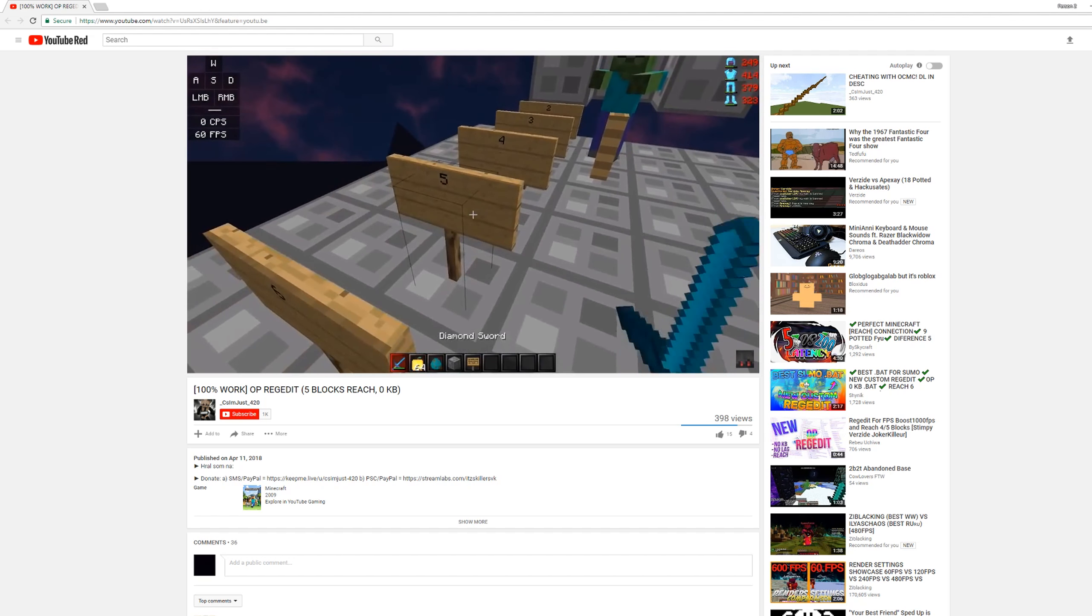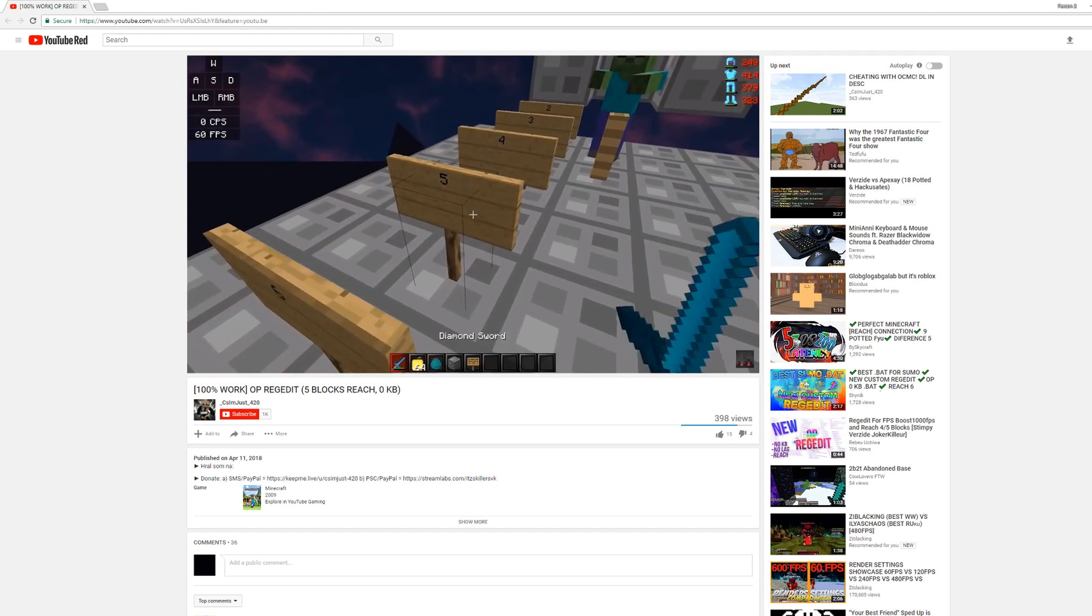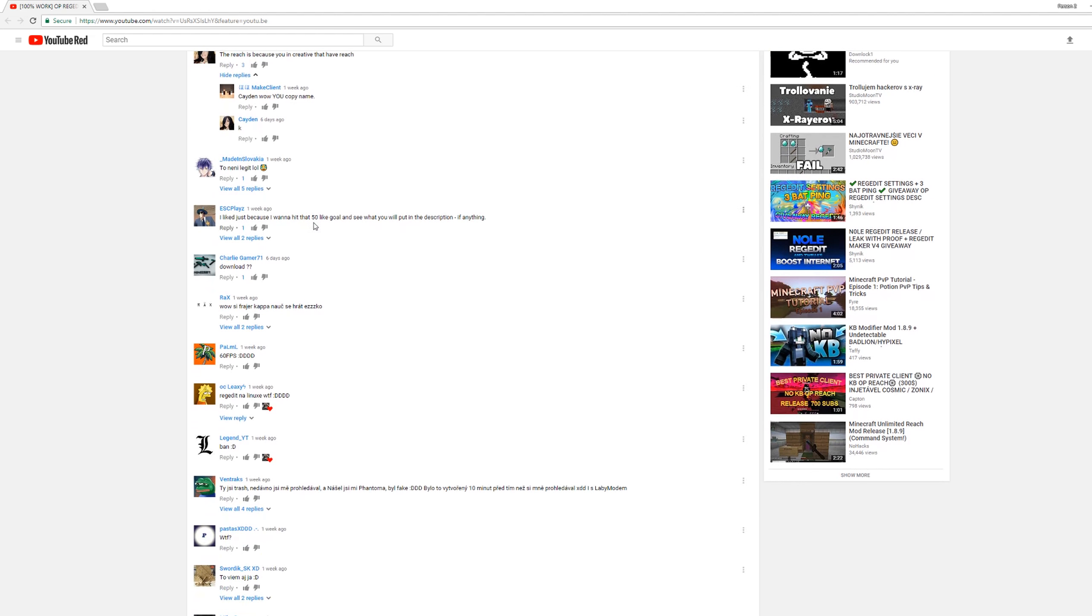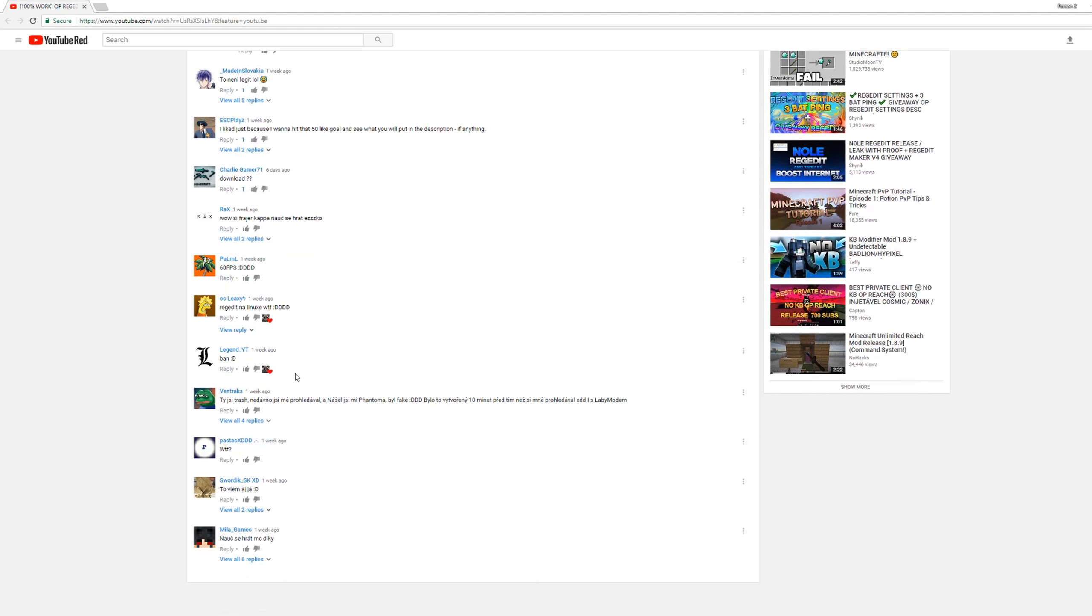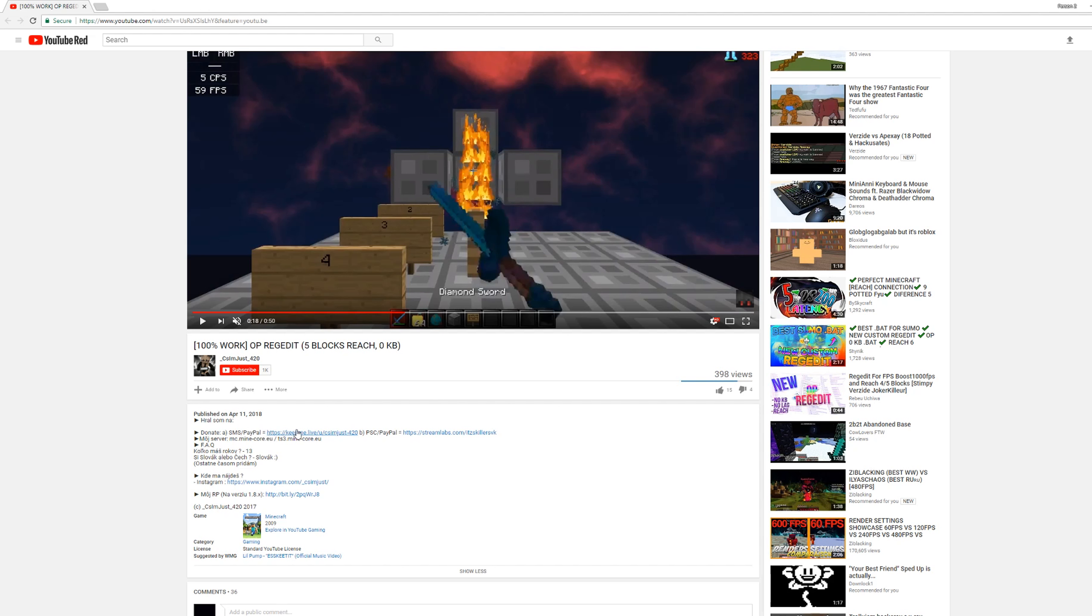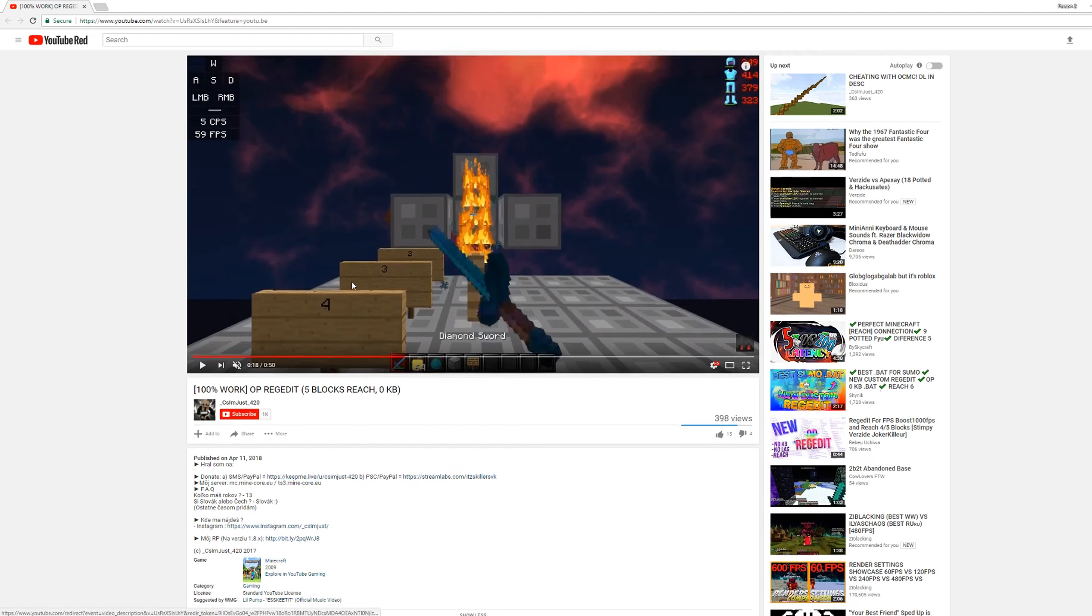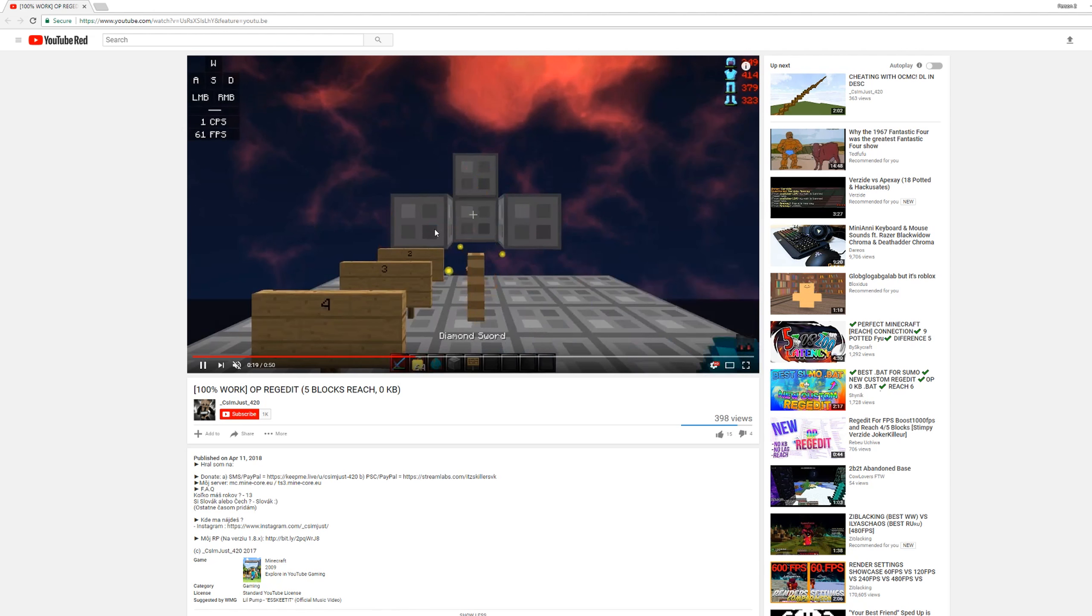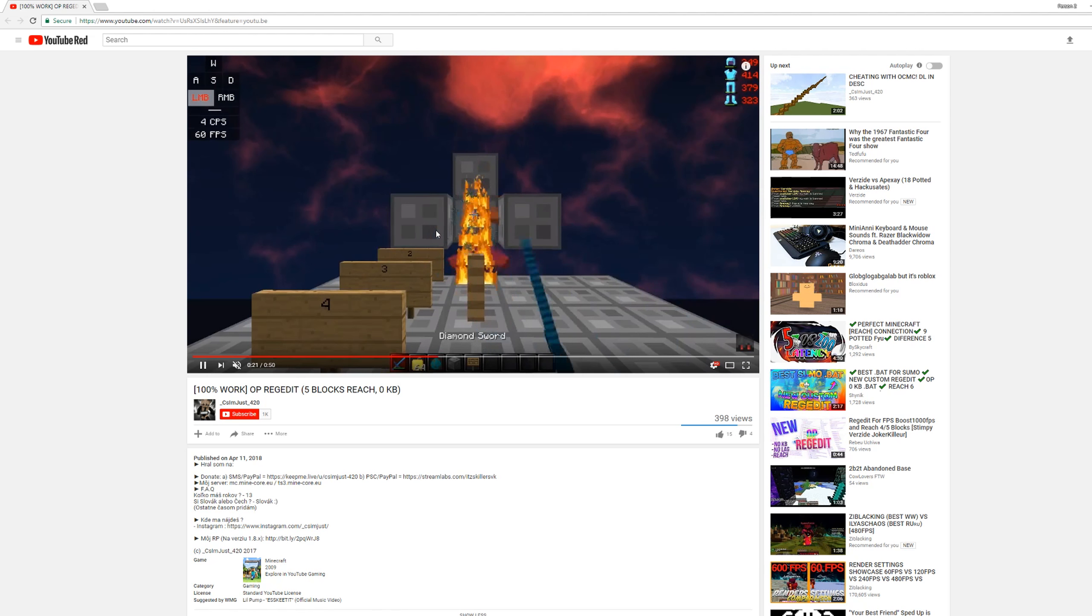Someone commented the reach is because you're in creative. Oh, my God. Does anyone else notice that it's in creative mode? And then he has this donation link. A donation link. Why, dude? He's in creative mode trying to prove that his redjet gives you reach.